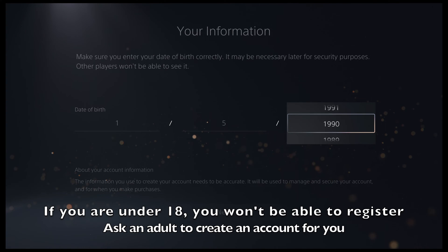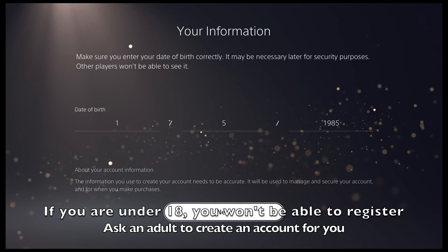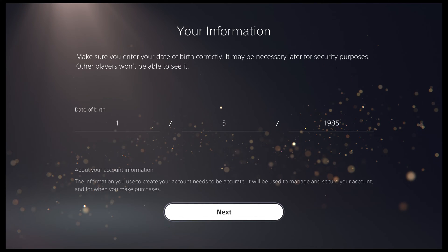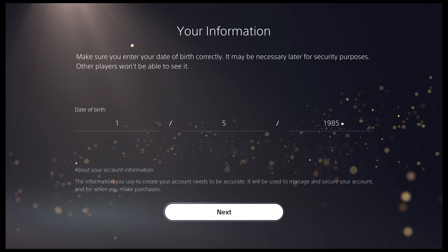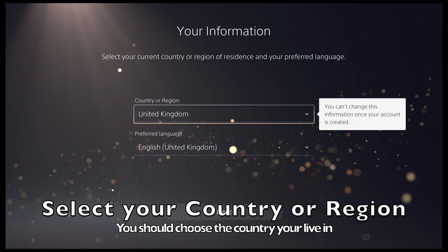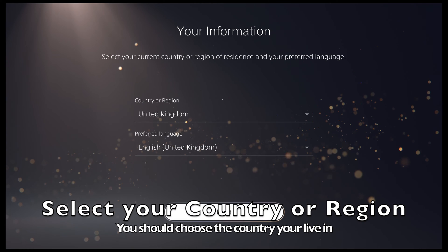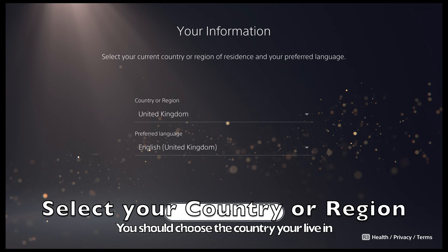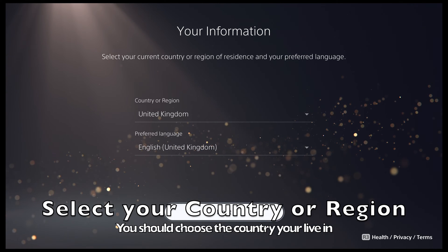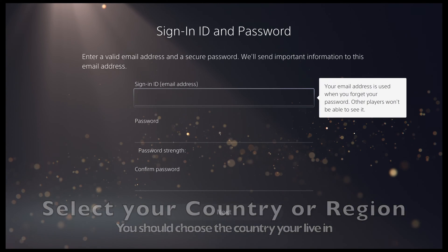If you are under 18 years old, you will not be able to proceed with creating an account. Next, select your country or region. This will be the version of the PlayStation Store you access from your console.